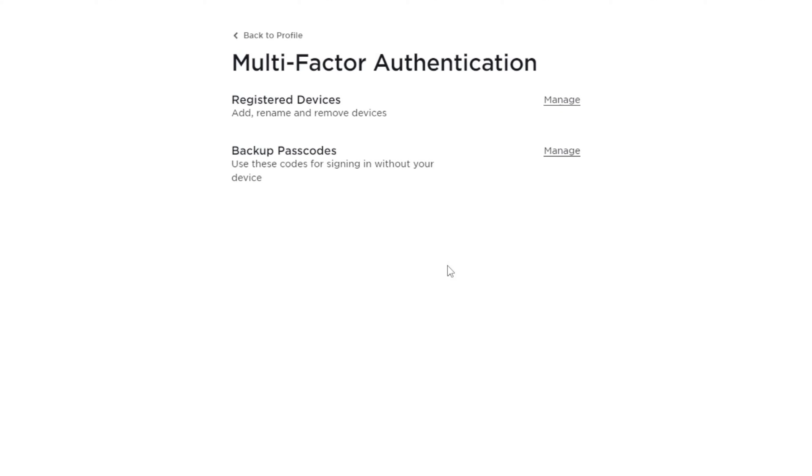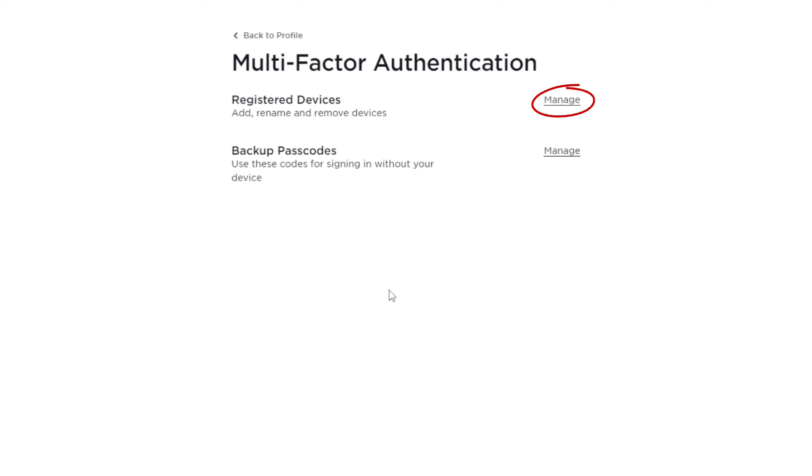If you need to create new backup passcodes, click on the manage button here. And if you need to add additional registered devices, delete them, or change their name, click on the manage button here.